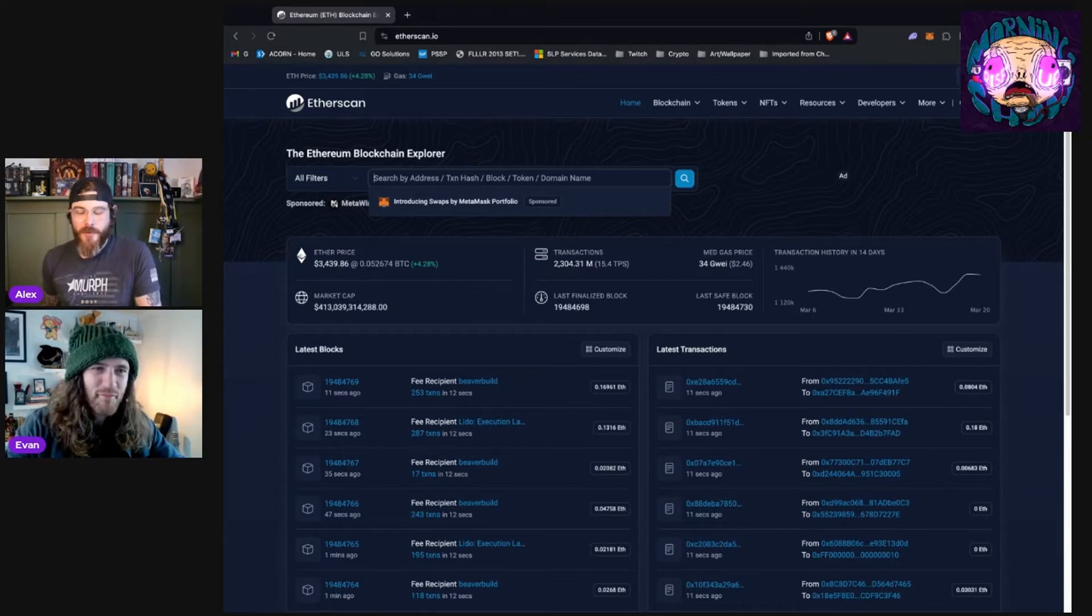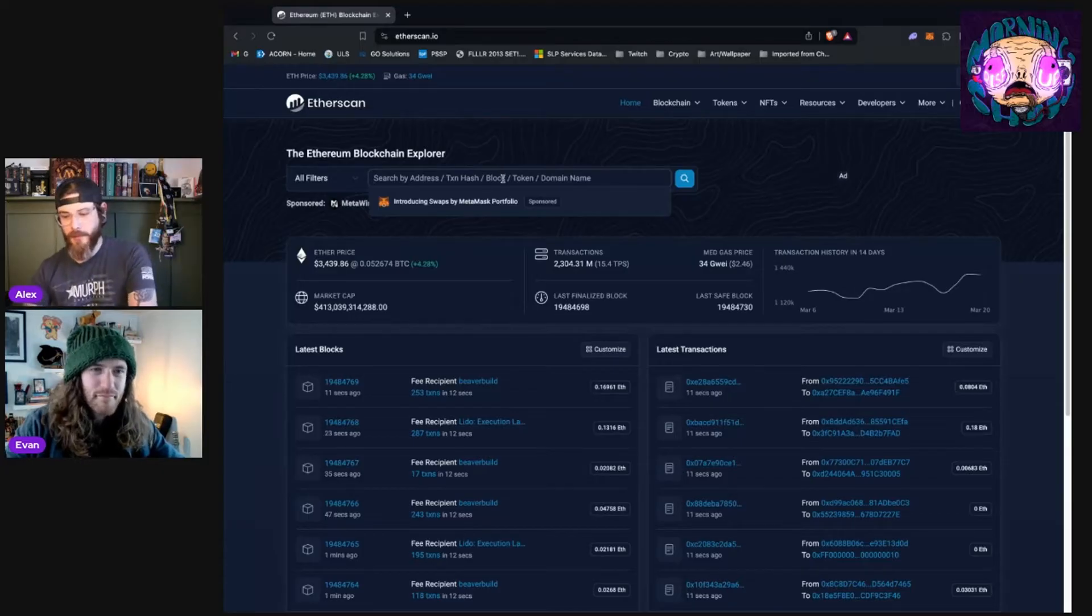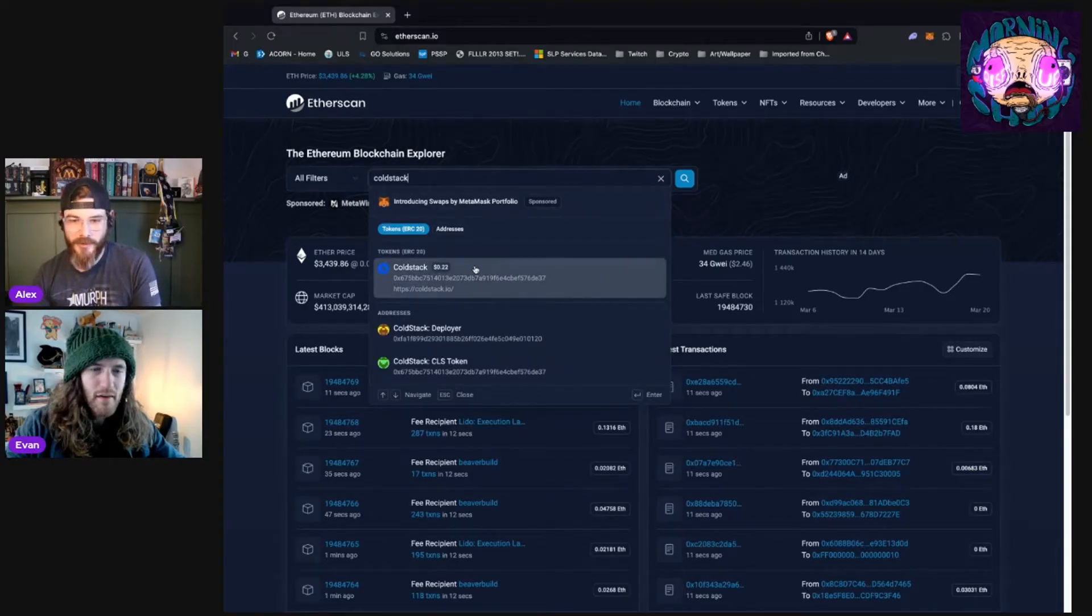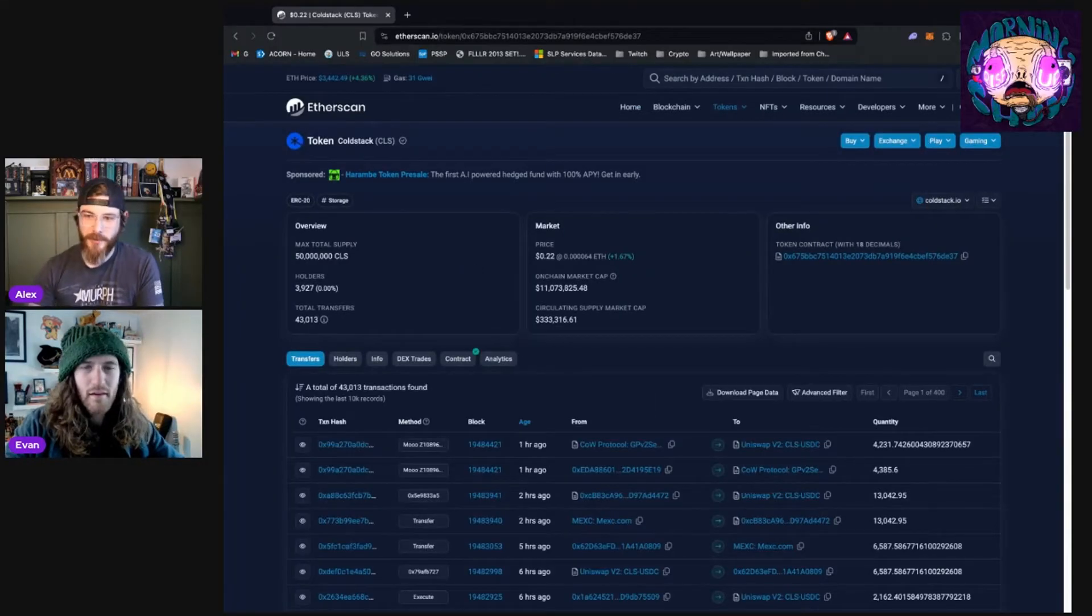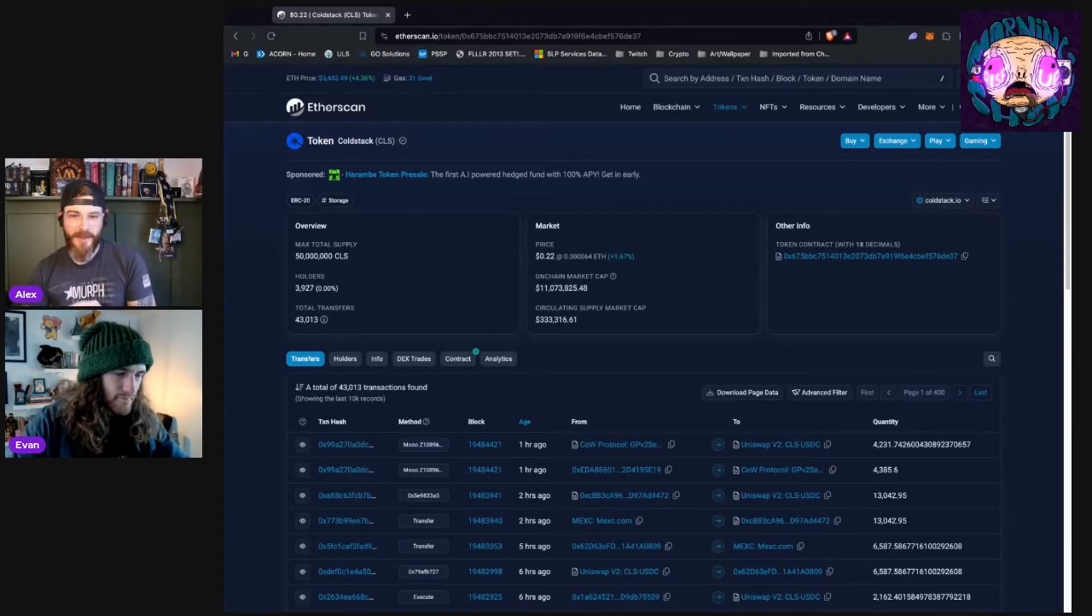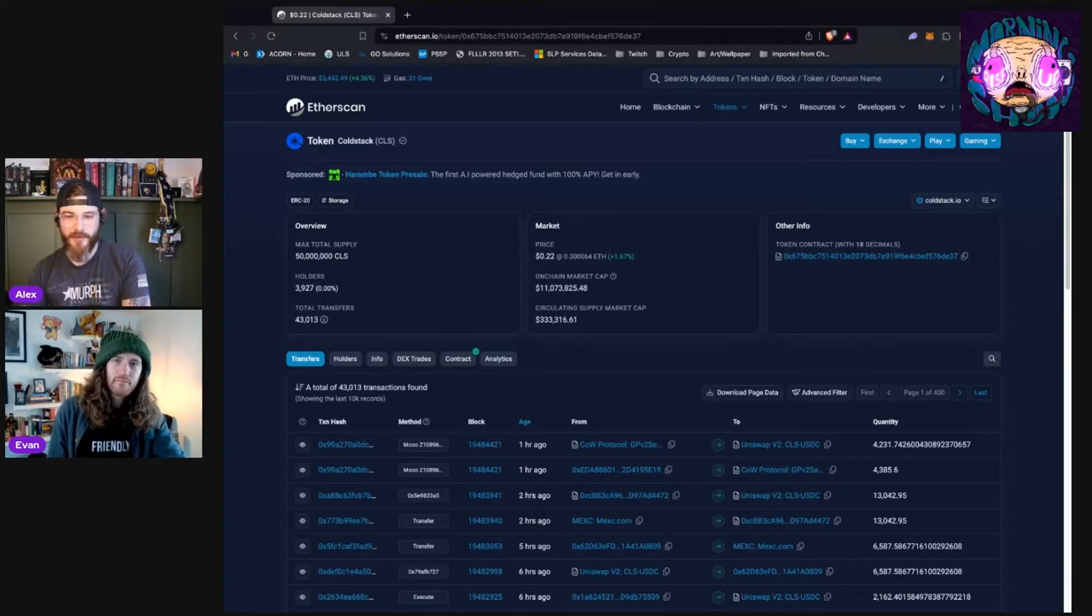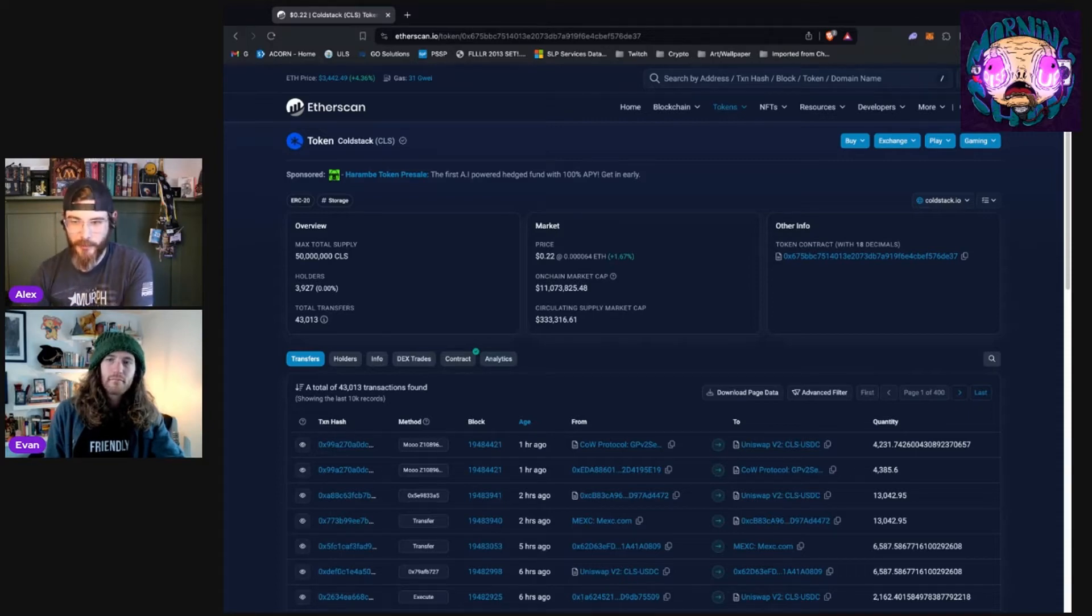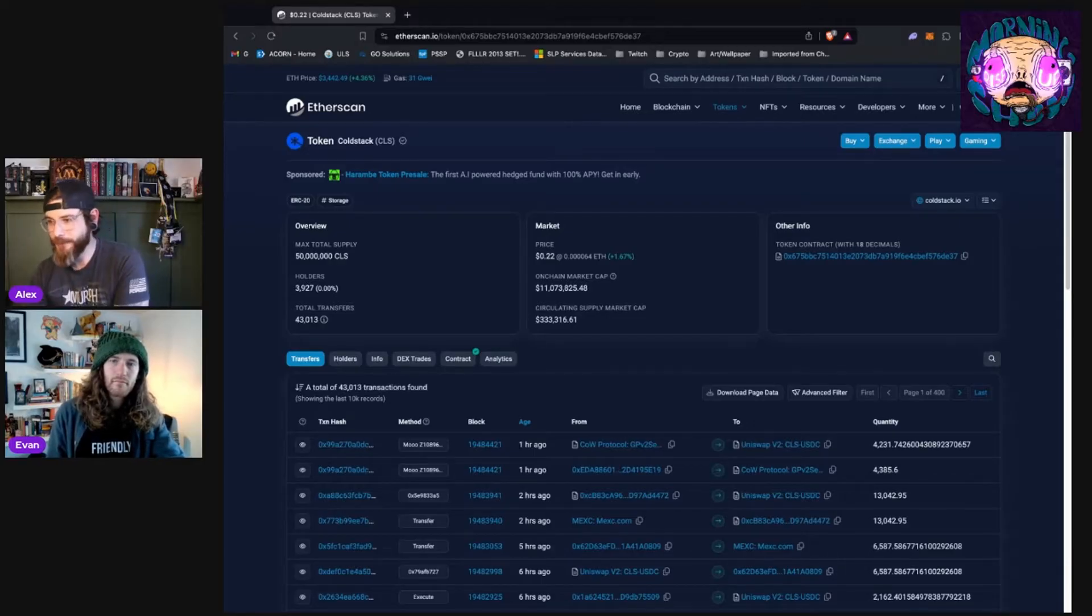I like to do an example query every single time I do this explainer. So we're going to look up a token that I love using as an example, and you will see why in a second. It's called ColdStack. What the project is and what it does for this demonstration is honestly not important. You are more than welcome to dig into it on your own time. This is not an endorsement of it as a good investment or anything like that. I just really like the way that there is some specific information that really just lends itself nicely to demonstrating a couple different pieces of using a blockchain explorer that's present in the ColdStack project, in the ColdStack token. So that's why I use it.